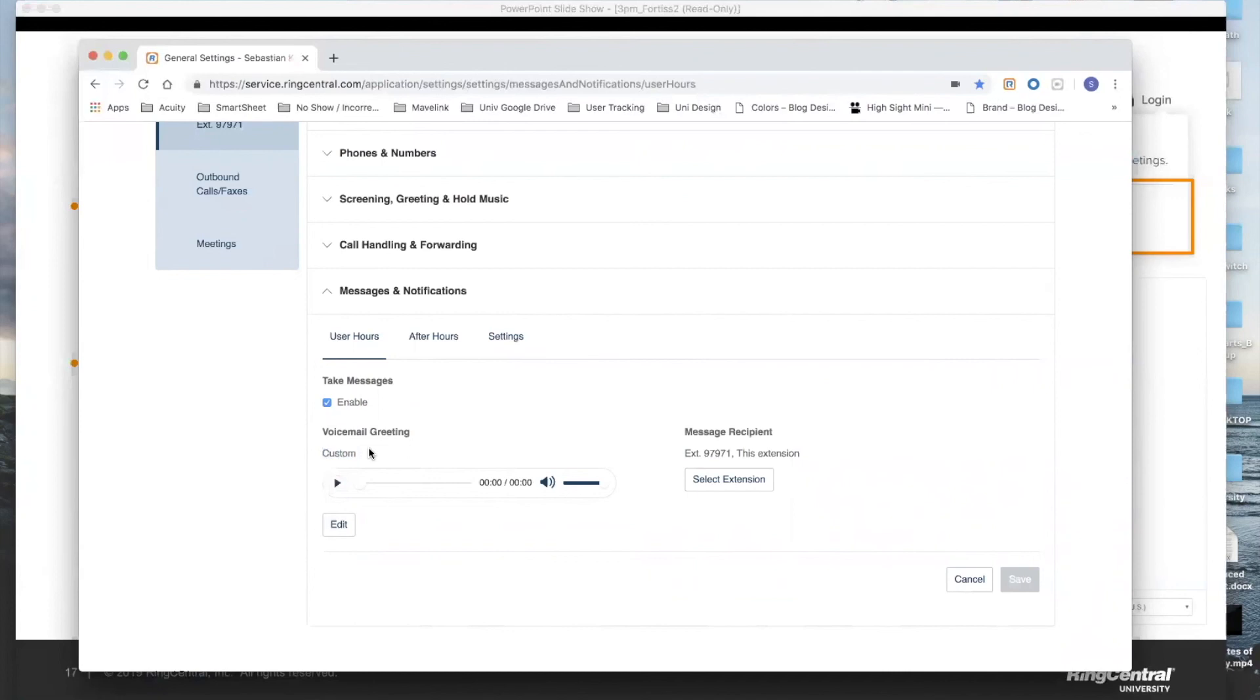So regardless of the boat that you fall into, you now know how to change your voicemail regardless of your activation method. Thank you.